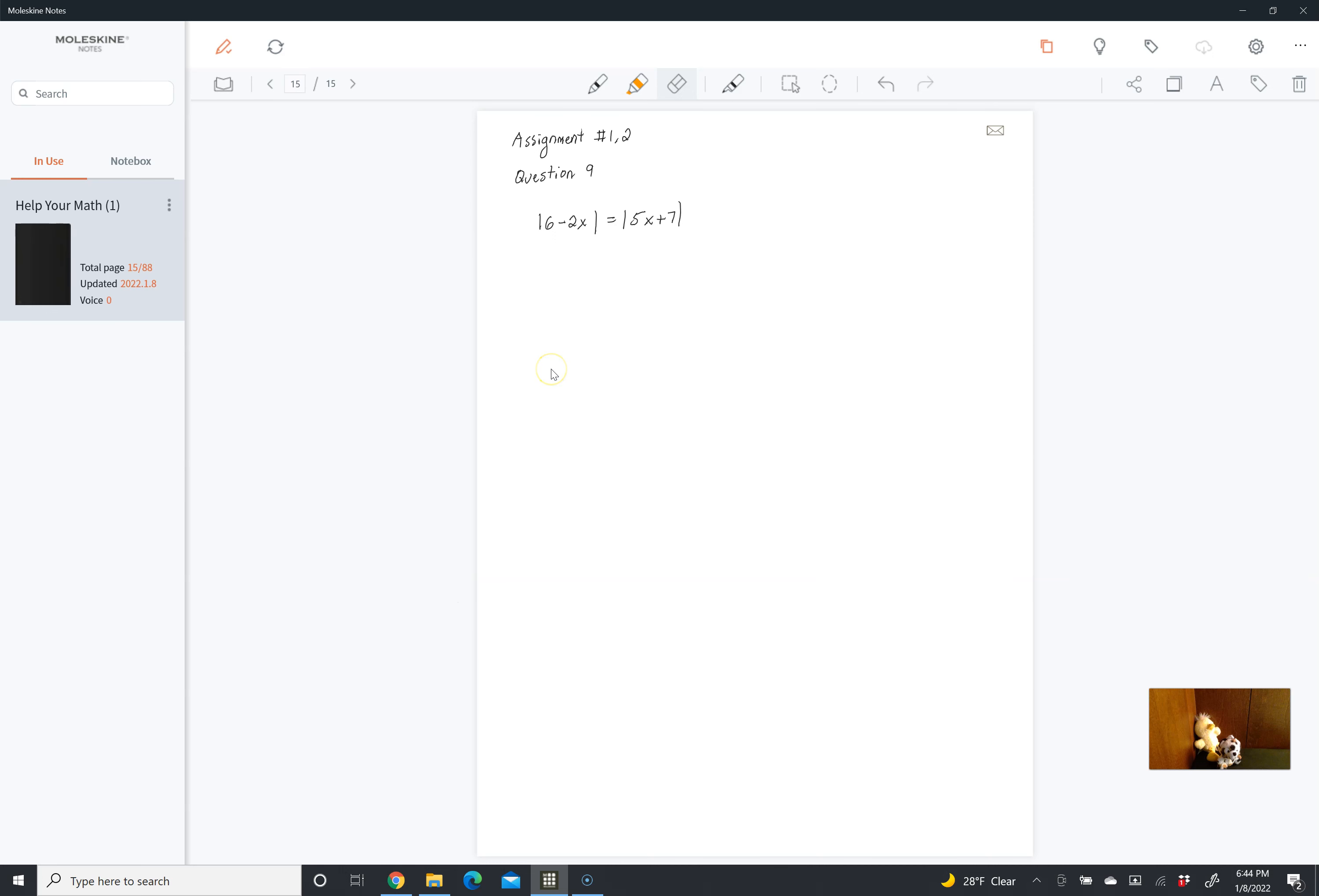This is the solution to assignment number 1.2, question 9. The question was: absolute value of 6 minus 2x is equal to the absolute value of 5x plus 7. So once again, we're going to have two equations.